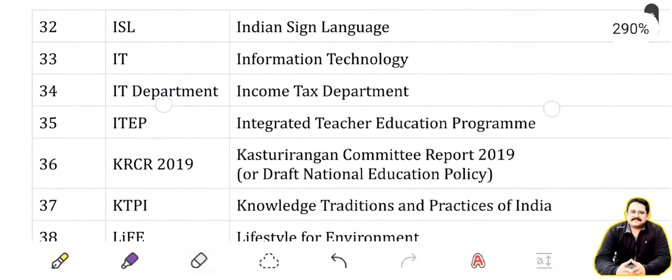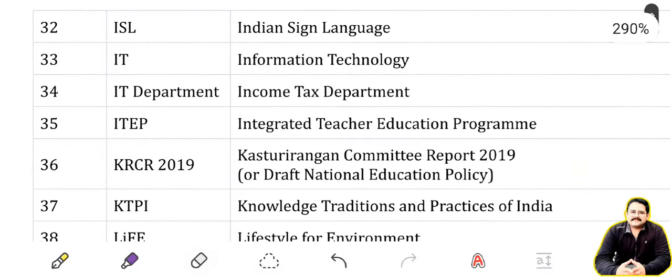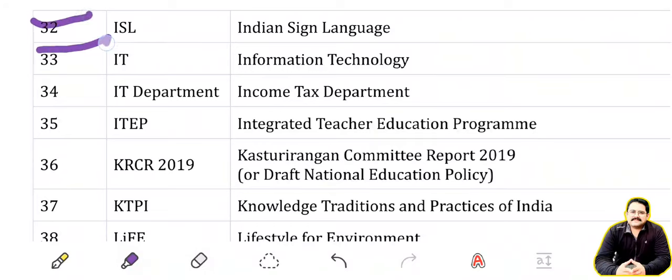ISL: Indian Sign Language. IT: Information Technology — also stands for Income Tax Department. ITEP: Integrated Teacher Education Program.